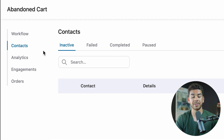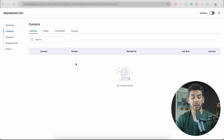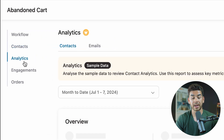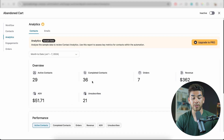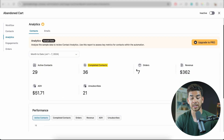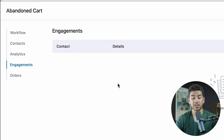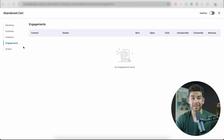If you go over to Contacts on the left-hand side, you'll see contacts imported — we don't have any currently, but you will as your store grows. You can also pick who receives these emails. There's also an Analytics section for the Pro version, which shows active contacts, completed contacts, orders, revenue, AOV, and unsubscribers. You can also track engagements and view order tracking there.